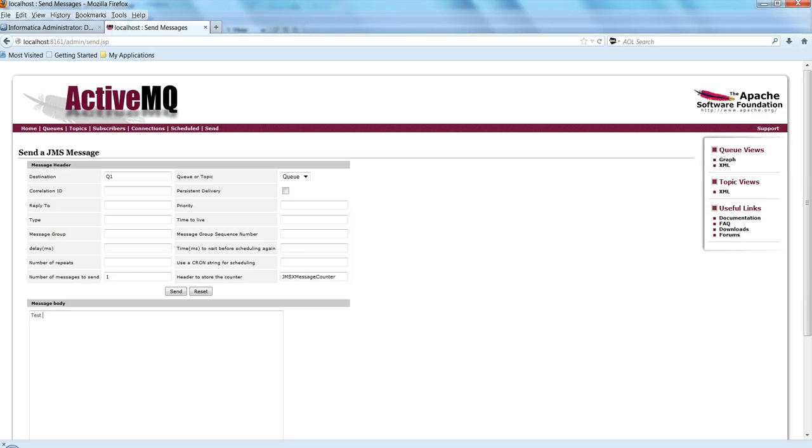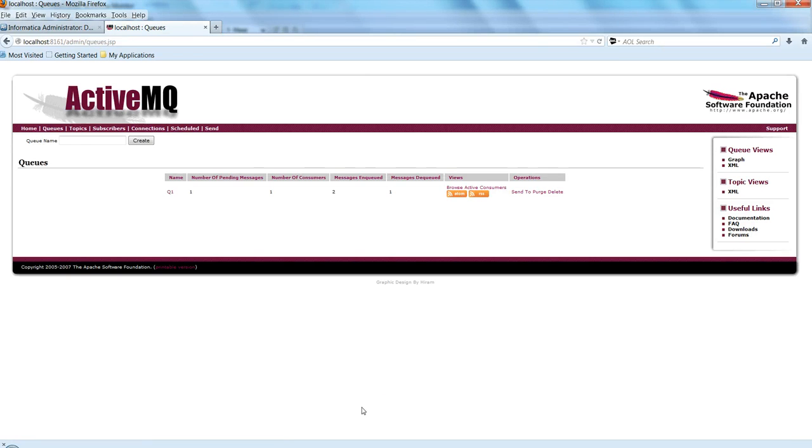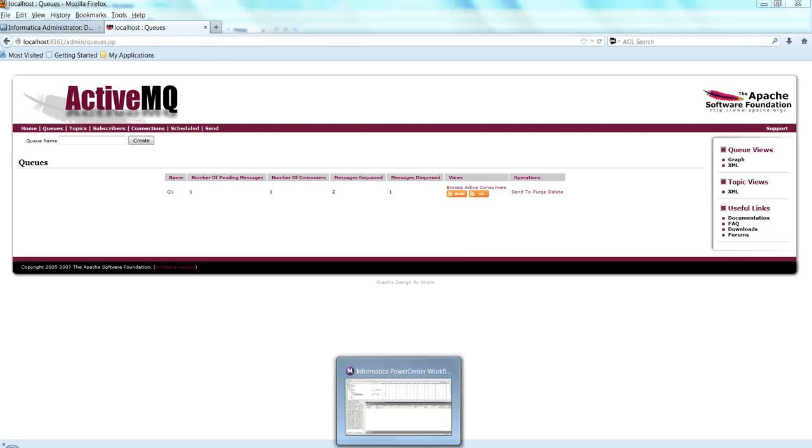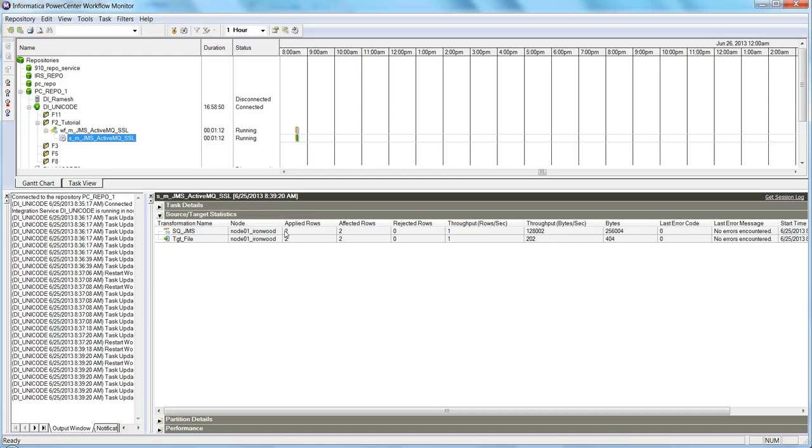Let me publish some more messages. Test message for SSL connectivity through JMS. Let's send this. We can see it's now reading. The applied rows is two and affected rows is two.